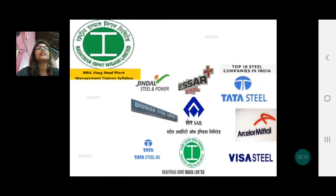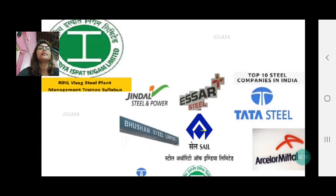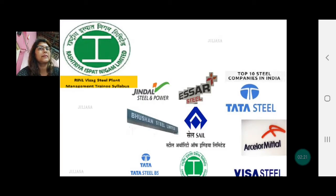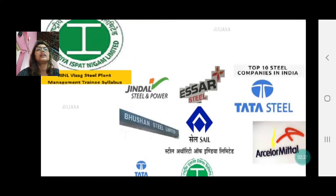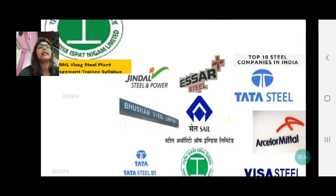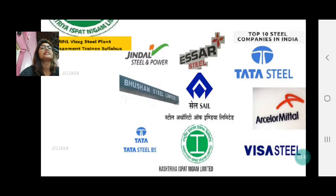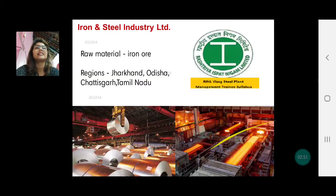The second one is the steel industry — Rashtriya Ispat Nigam Limited. Ispat means iron, so this is the iron and steel industry. The logo here stands for the national one, which is in the public sector. But there are many iron and steel industries in the private sector as well, for example Tata Steel, Visa Steel, Jindal Steel, and SR Steel.